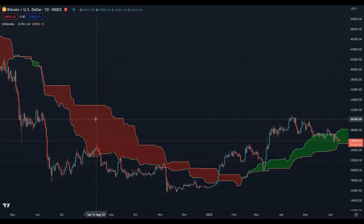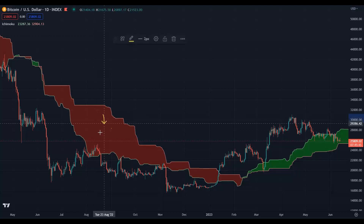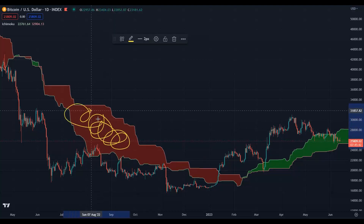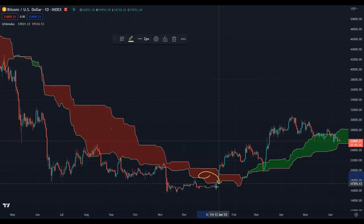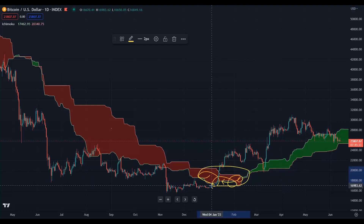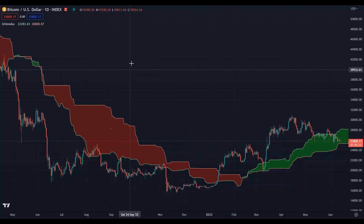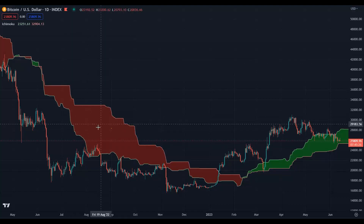About the Kumo cloud: the thicker the cloud, the stronger the support or resistance, and vice versa. When you see a thin Kumo cloud, that area is a weak support or resistance. For example, here we have a thick Kumo cloud, so this area is strong, but this thin narrow area here is weak.